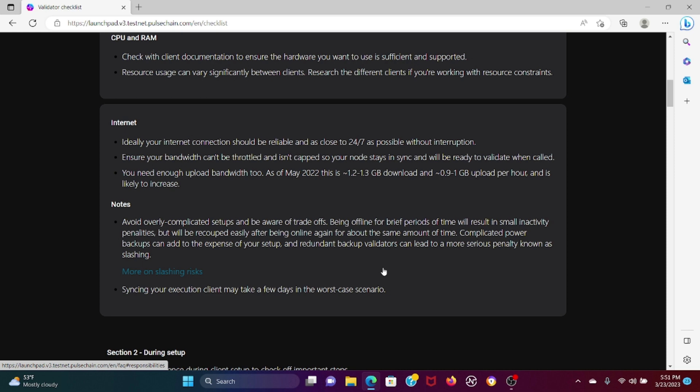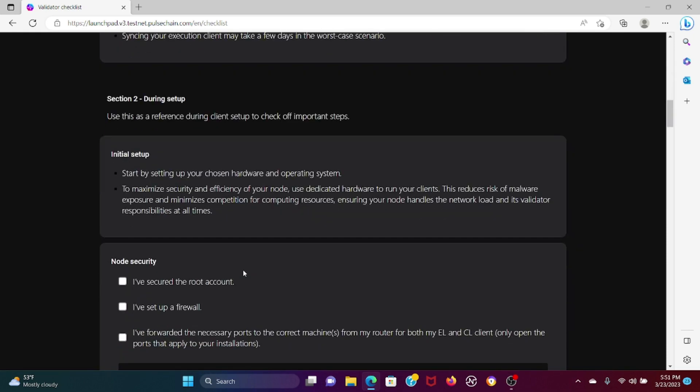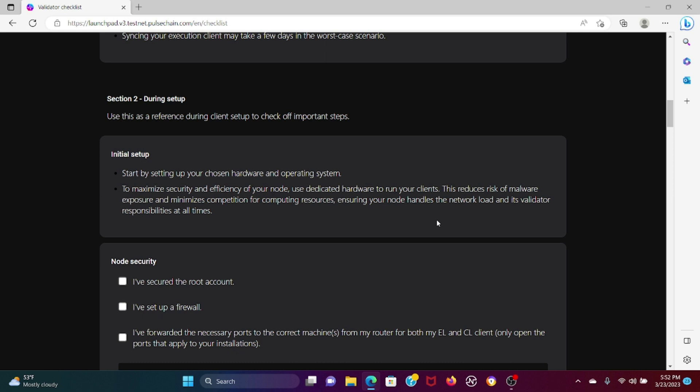During setup you're going to need your chosen hardware and operating system. Use dedicated hardware to run your clients - this reduces risk of malware exposure and minimizes competition for computing resources. Make sure you have hardware that is efficient and secure because if PulseChain is mass-adopted, there's going to be individuals out there that are going to most likely try to target validators. You don't want to accidentally install malware that destroys your ability to be a validator or impedes it and creates loads of problems.